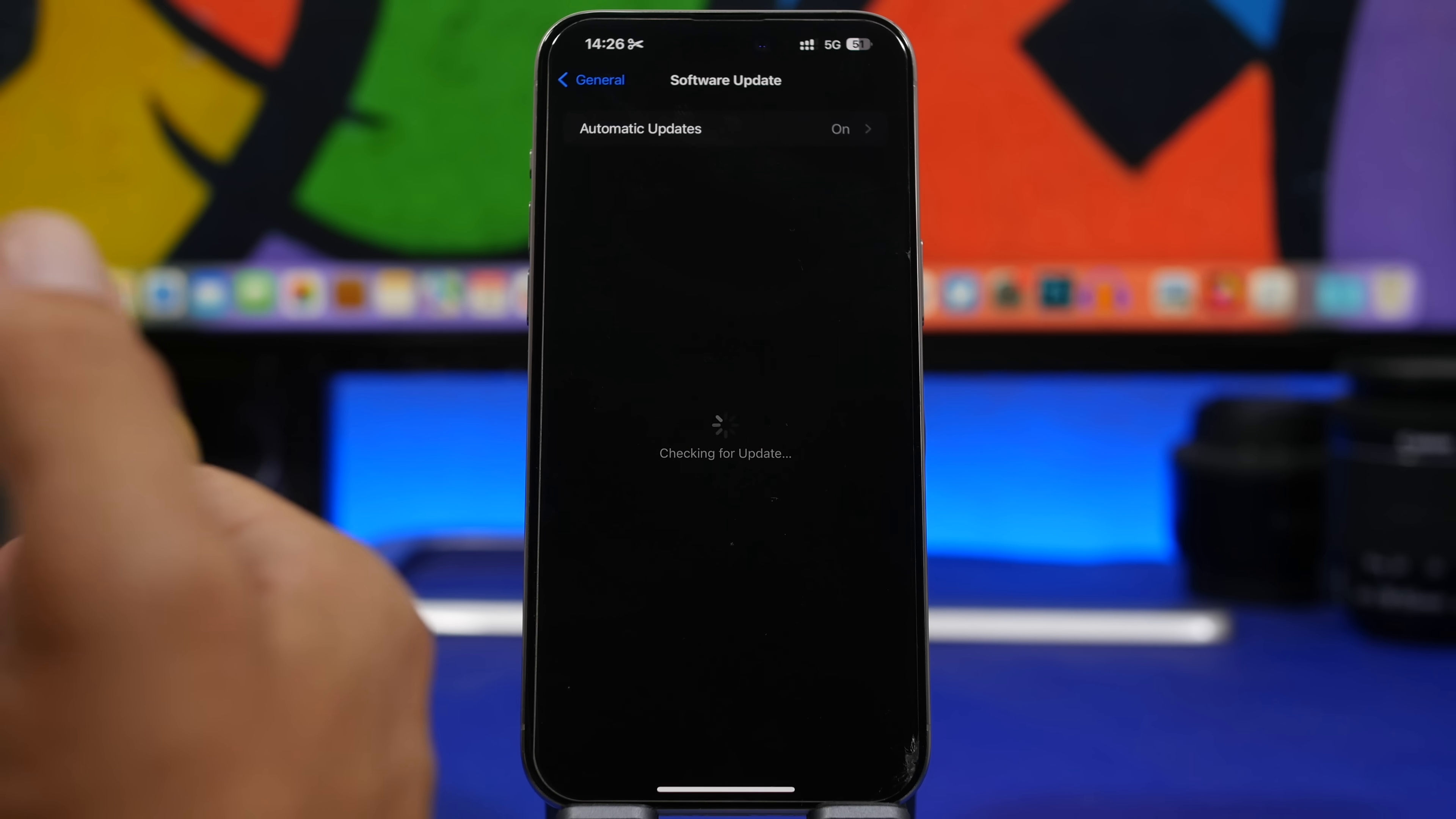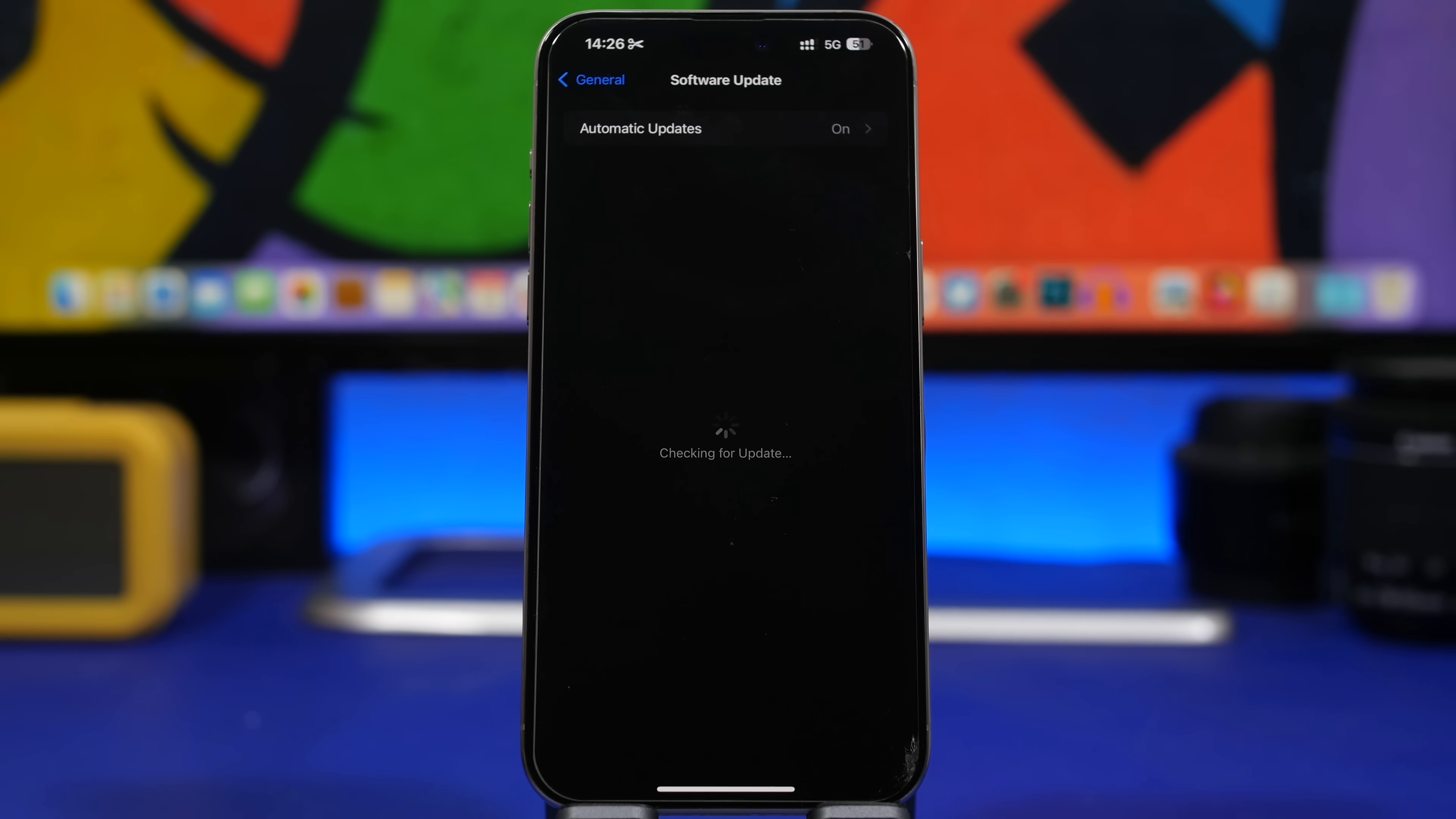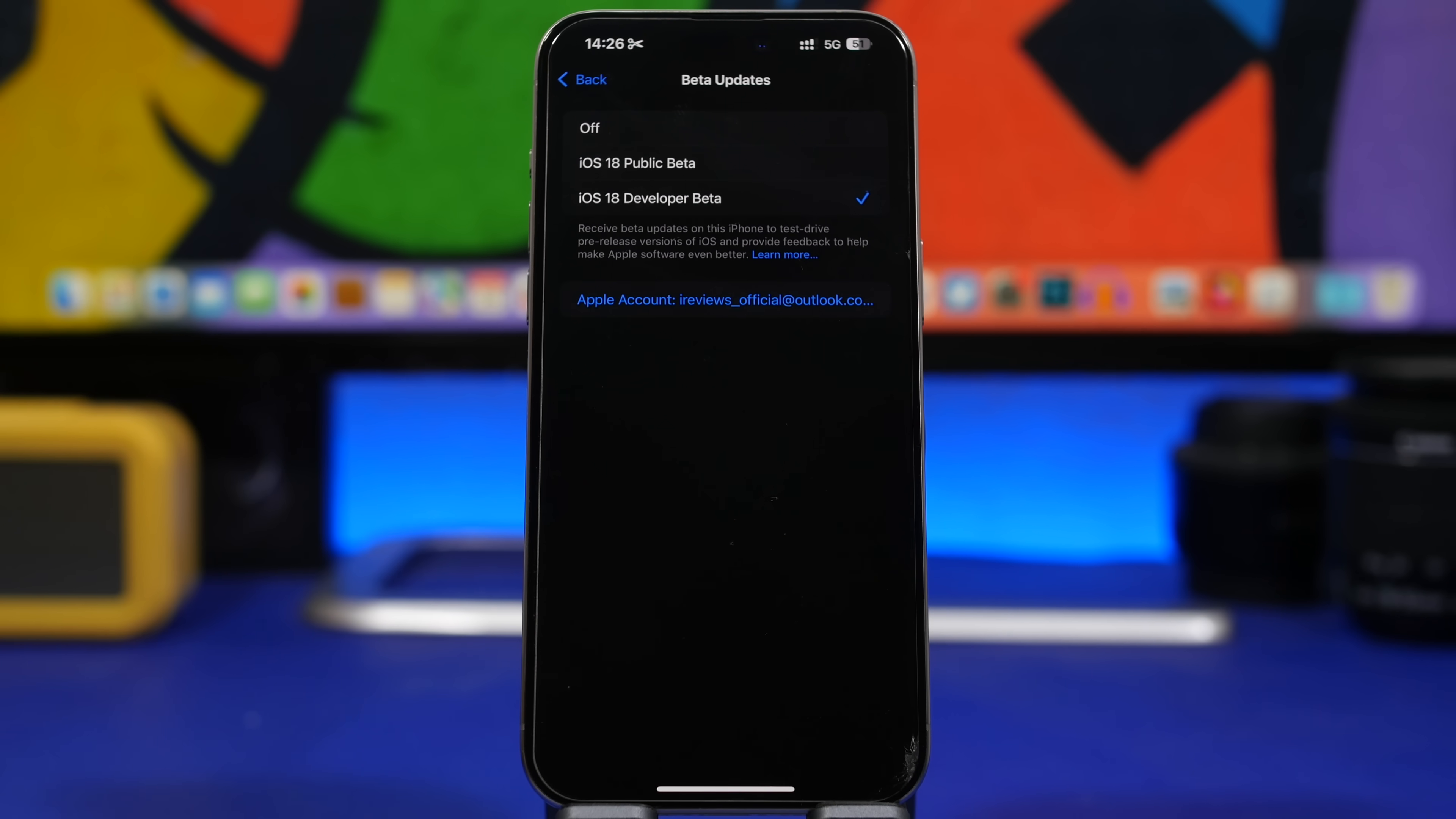Now if you're on any other betas of iOS 17.6 and not the RC version, then you have a couple of options. You can install the RC version right now by just going to the software update page, or you can turn off the beta updates. That means you don't install the RC version and you will actually get the public release on your device. All you have to do is go to beta updates, make sure to turn them off, and then wait for the public release of iOS 17.6.